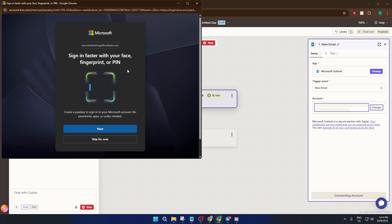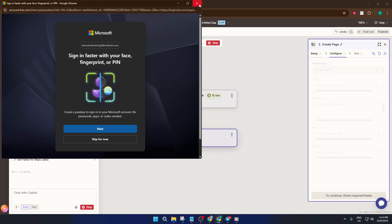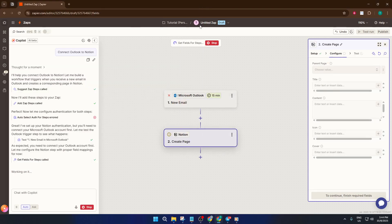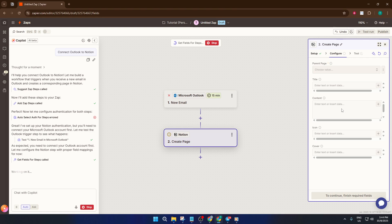Finally, you just need to publish the automation. Look for the Publish button. When you click it, your Zap goes live. From here on out, Zapier will handle the rest. You don't even have to keep this window open. The integration works quietly in the background.